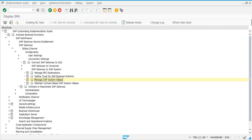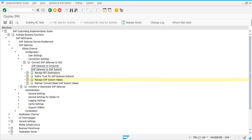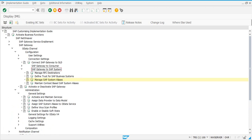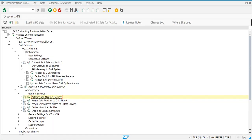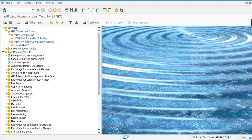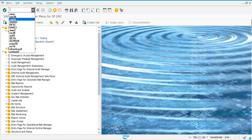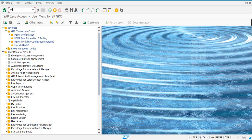That's the SPRO way. If you want to activate the OData services, you go to Administration, General Settings, and then 'Activate and Maintain Services'. Alternatively, the direct transaction code for maintaining services is /n/IWFND/MAINT_SERVICE.